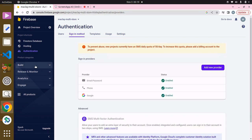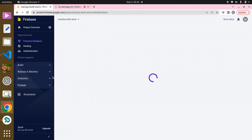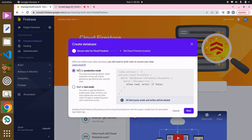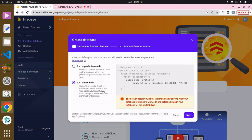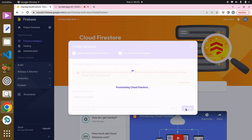Now click on Build again, and you can see we have the Firestore Database — basically all our data is going to be stored there. If this is your first time, click on Create Database. We have the option for production mode or test mode — I'm going to go with test mode. Click Next, go with the default, and click Enable to start provisioning Cloud Firestore. That's why we had to install the Cloud Firestore package earlier — so we can refer to this database.